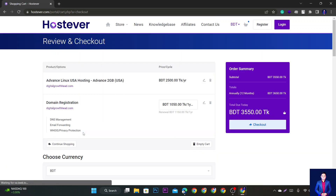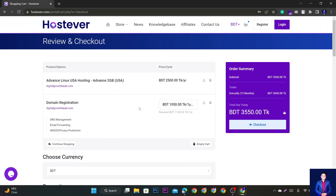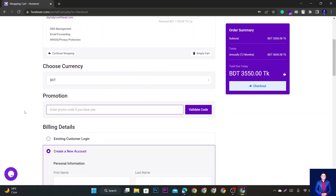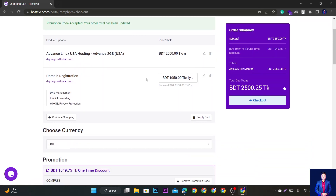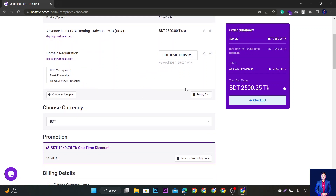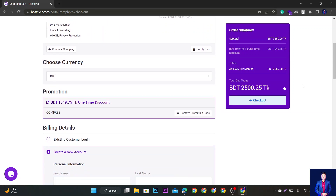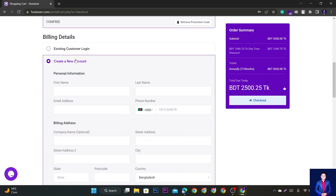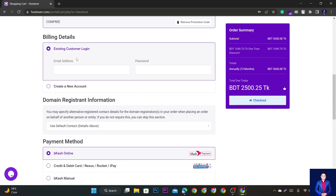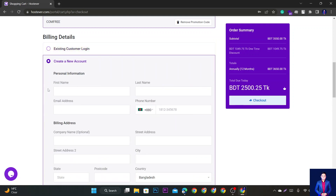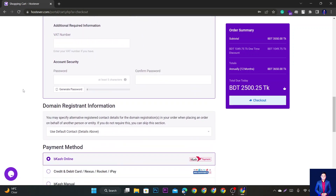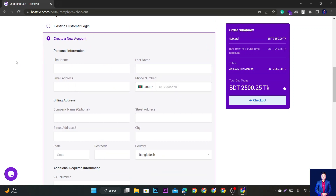Okay, here we go — BDT. I am going to tell you that one thing is the hosting charge. Here we go to the .com domain, here we go to the coupon code, here we go to .com free, validate the code. Here we go to billing details and the existing account.